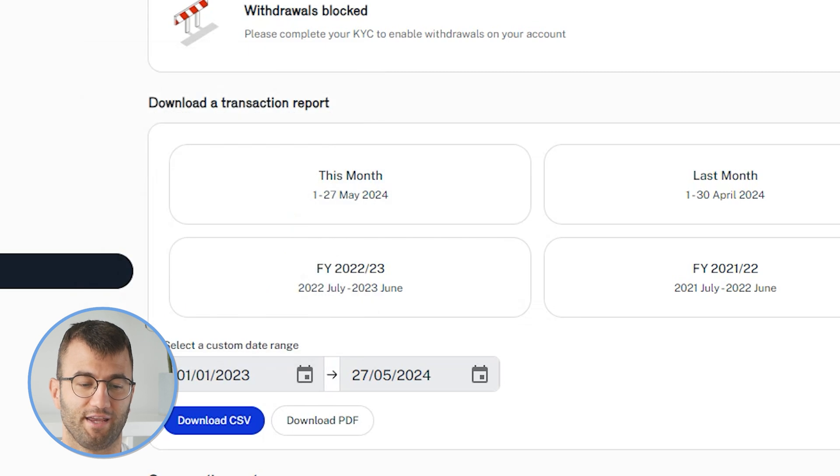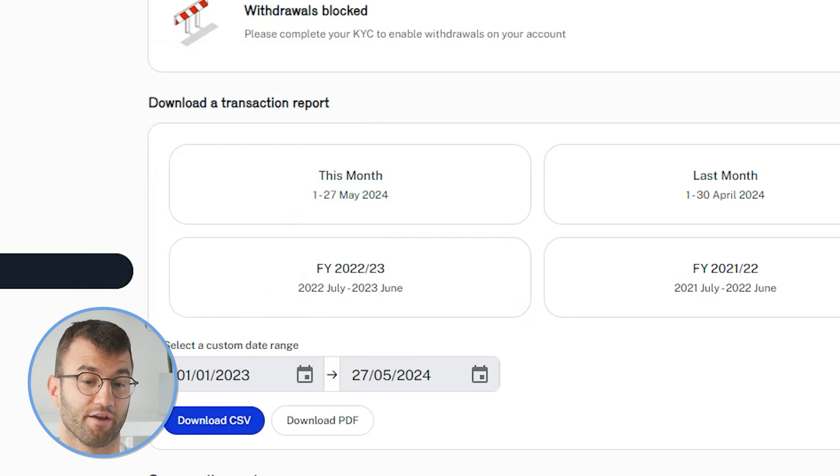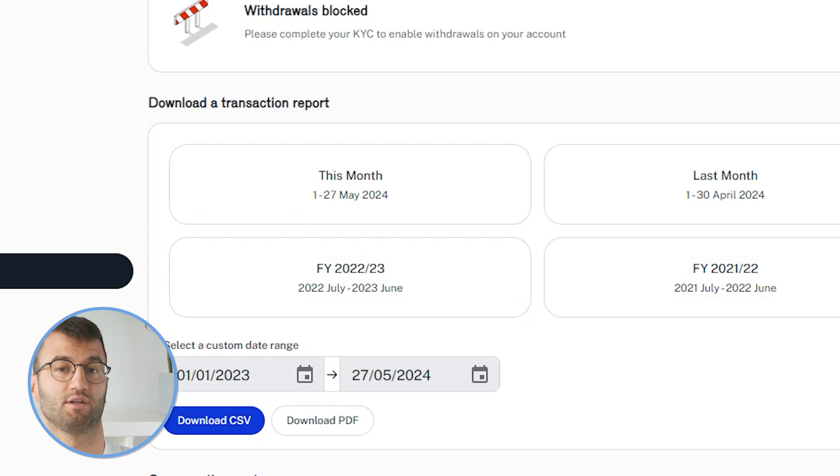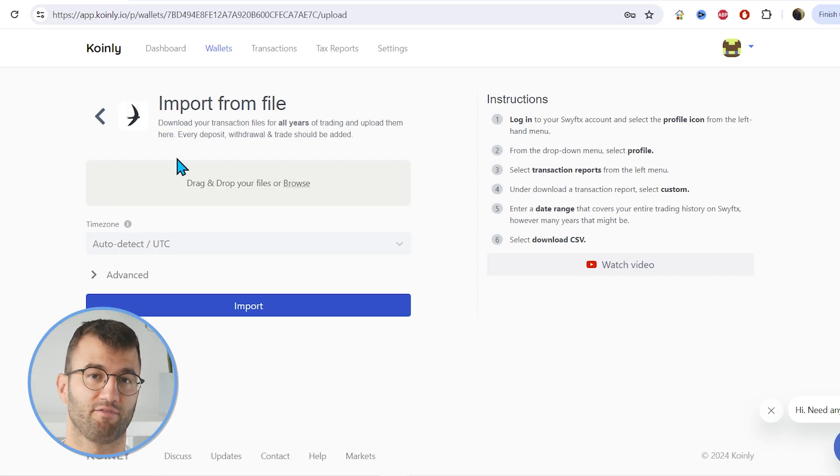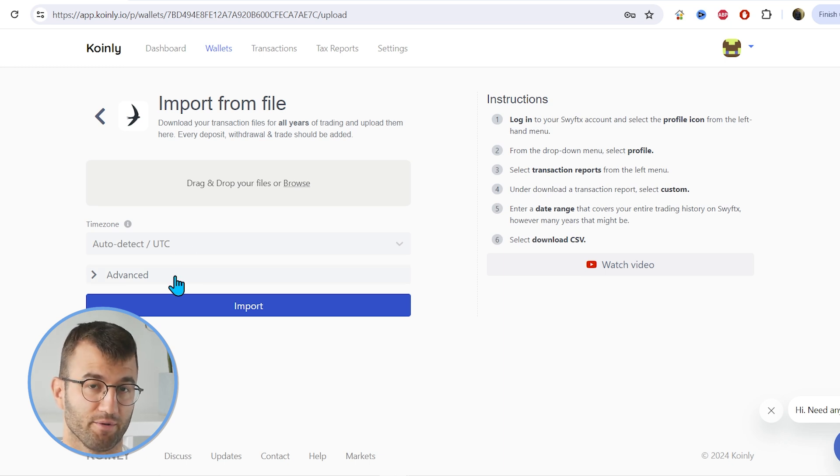Here, we want to enter a date range that covers the entire history of SwiftX, which will obviously depend on how many years you've been trading with the platform, but make sure to import your entire transaction history. Then all we're going to do is drag and drop that file into Coinly and click import. And there you have it.